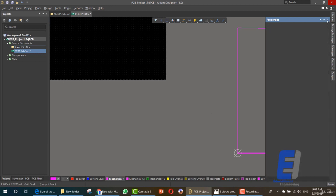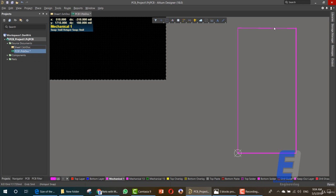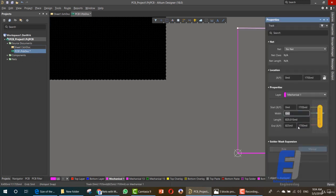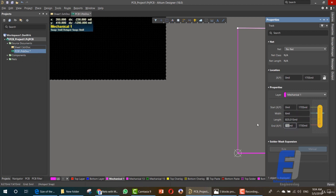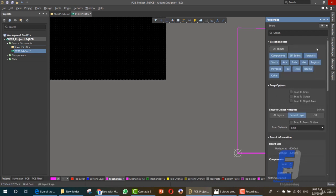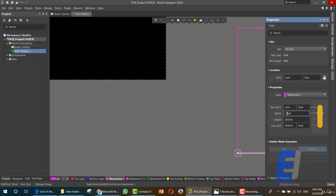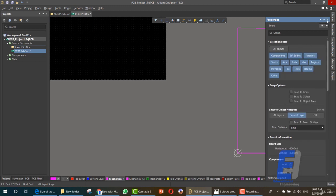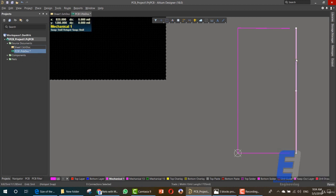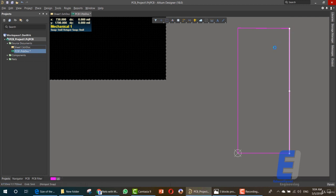Now that we have these two lines, let's go to this one — 6 mil. As you can see, this is the width of the board which is 730. The same goes for the one on the bottom — 6 mil, 730.